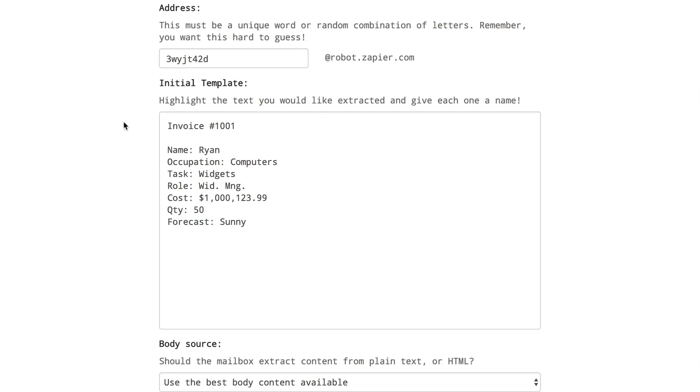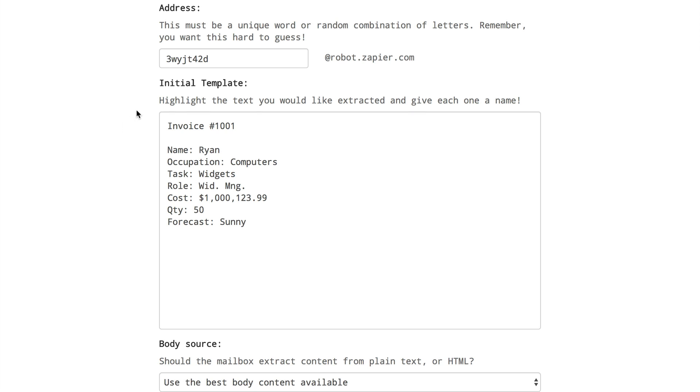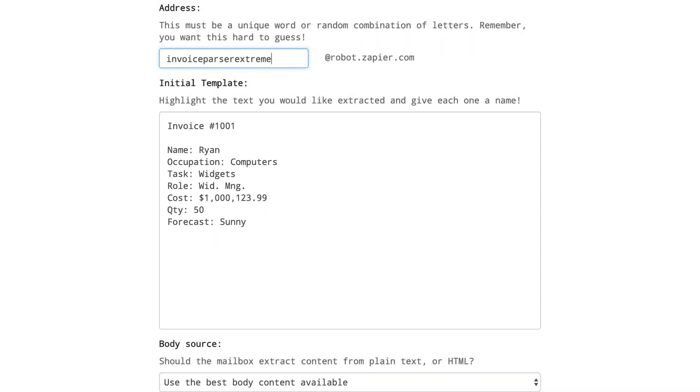On the mailbox settings page for this parser inbox you can define a unique address. It can be helpful to include something that reminds you what it's used for which makes things a lot easier later on when finding it for a Zap. Below that you'll find the initial template section with the contents of the email you just sent in. You have access to the subject line and the body in the parser tool.